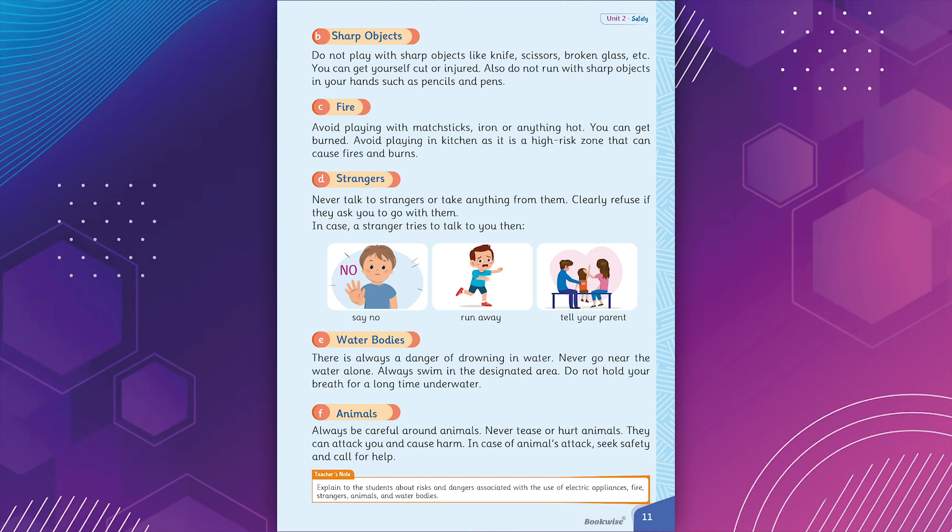D. Strangers. Never talk to strangers or take anything from them. Clearly refuse if they ask you to go with them. In case a stranger tries to talk to you then, say no, run away, tell your parents.